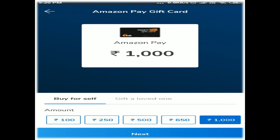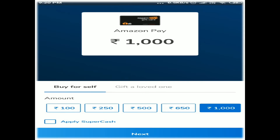Next — what do I do? Buy for self. You can use a small option. There is also a small option to gift a loved one. Next, next — you can use a small option.